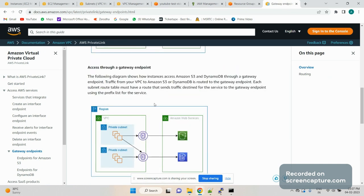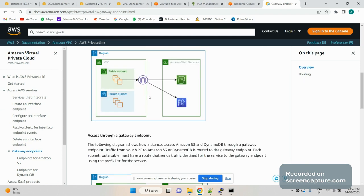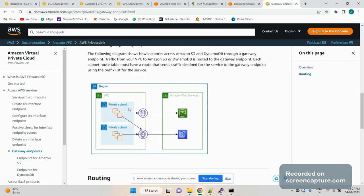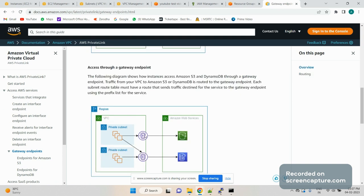But if you have a private subnet where there is no internet gateway, how will you route to S3 or DynamoDB? That is where the gateway endpoint comes in. You can see the internet gateway is missing here, and instead we have the gateway endpoint. The private subnets connect through it — in the route table of the private subnets we have added a route for the gateway endpoint, and through it we reach the S3 bucket.